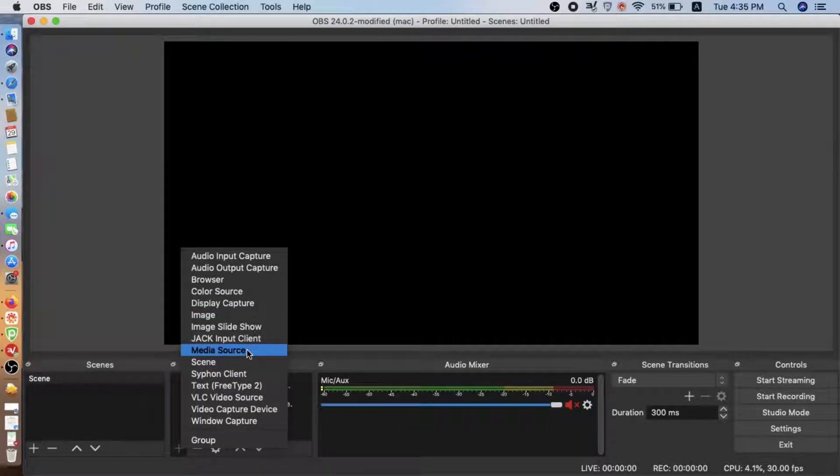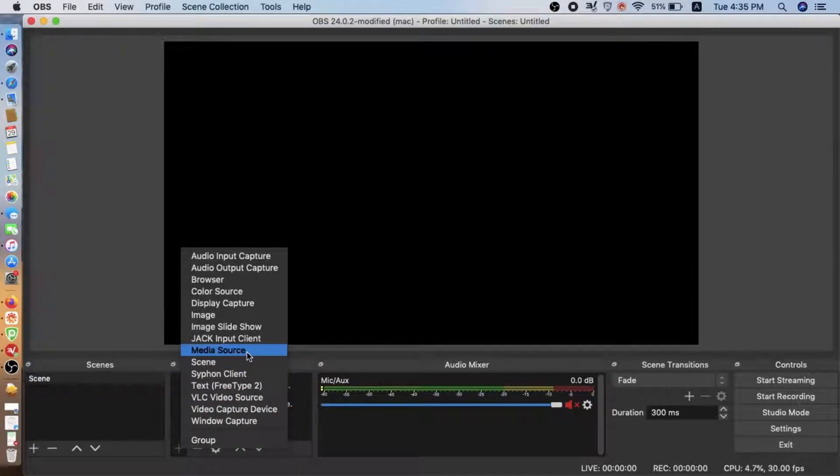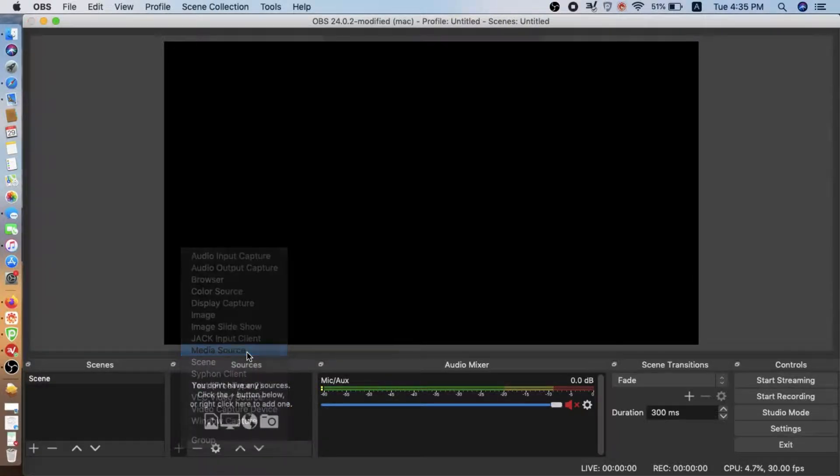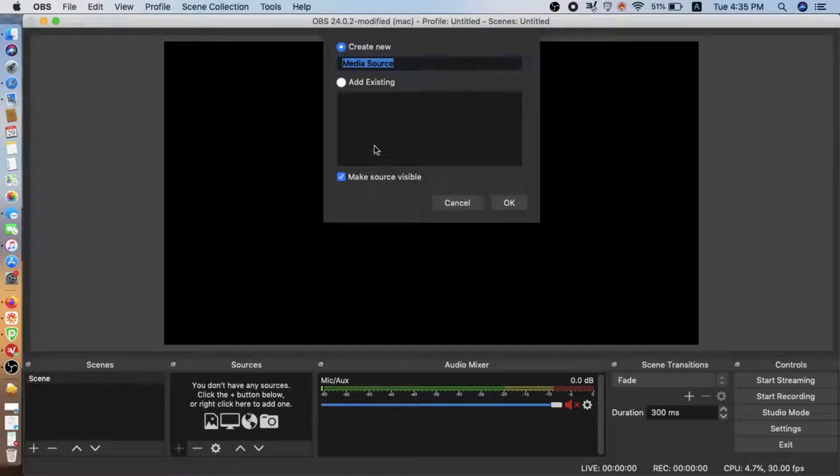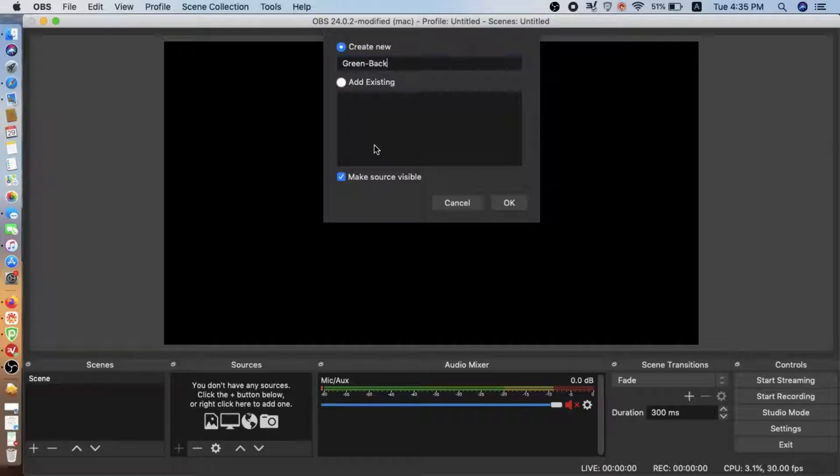Here there's the Add button. There are two ways to add the IP BirdBox camera to the OBS Studio. We can either choose the media source or VLC video source. Here we are going to use the media source.